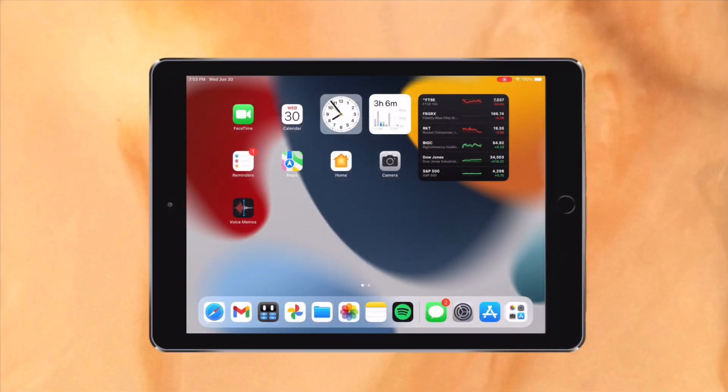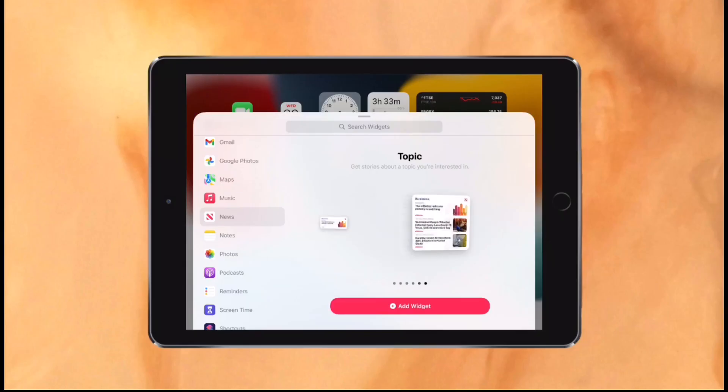Let's start with the home screen. The home screen has seen a major update in iPadOS 15, but there are some things which I see as a downgrade.